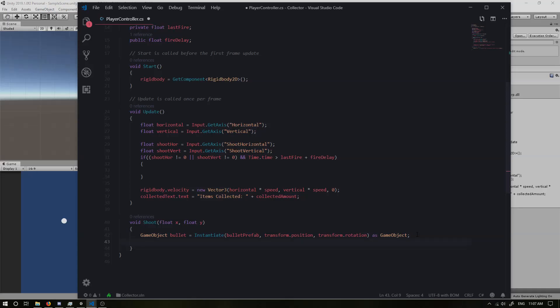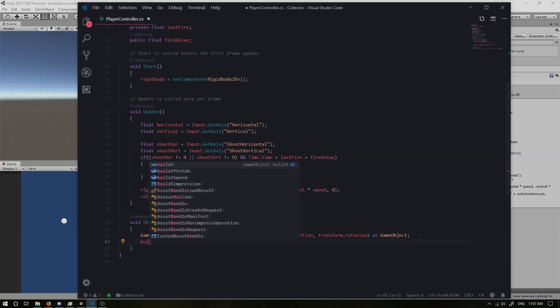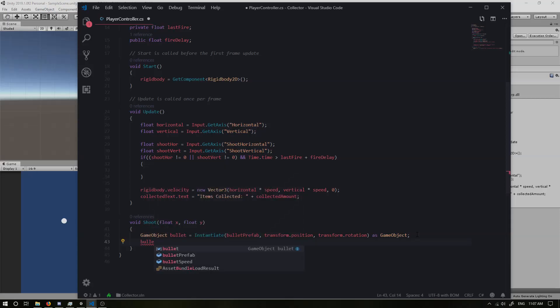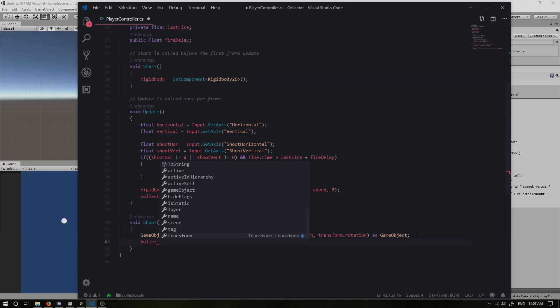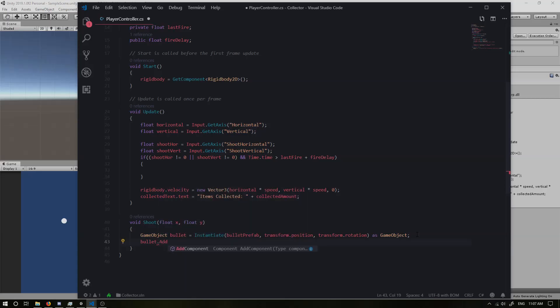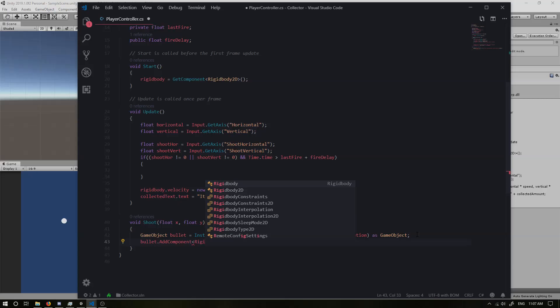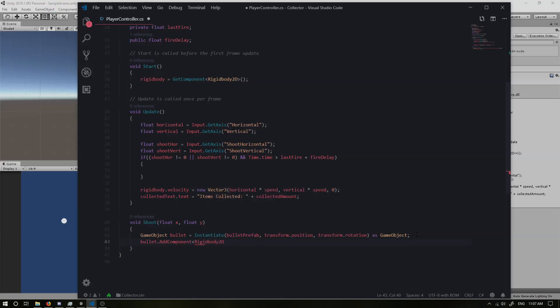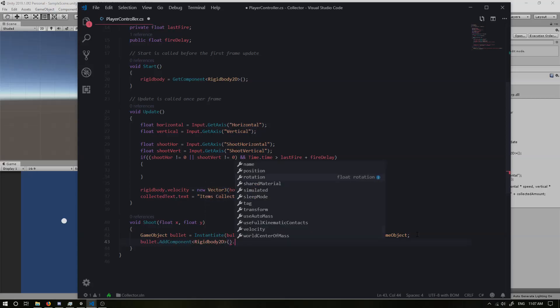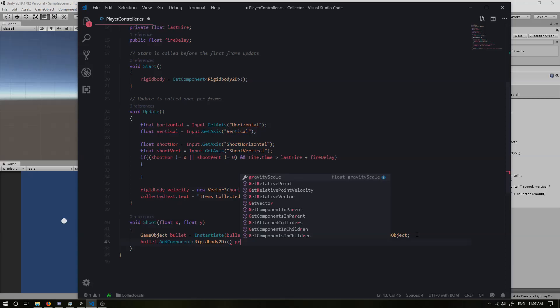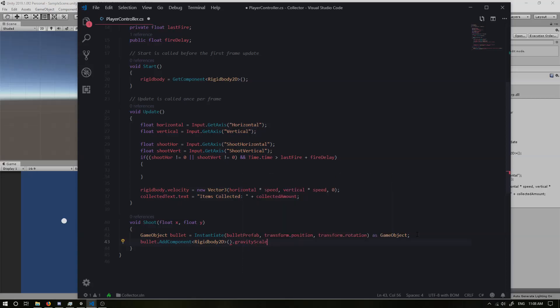And now we want to add a component. We want to add a rigid body to this bullet. So we want to grab our bullet dot add component. And this is going to be of type rigid body 2D. And I'm going to get the gravity scale. If you remember from the previous tutorial, we set it to zero because we don't actually want to make use of gravity in this game. So gravity scale is going to be zero for our bullet.